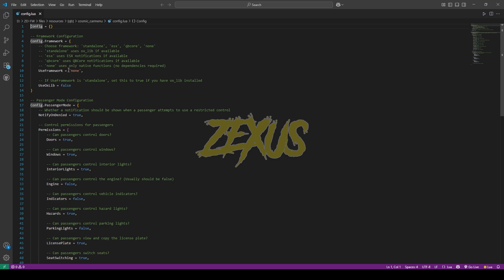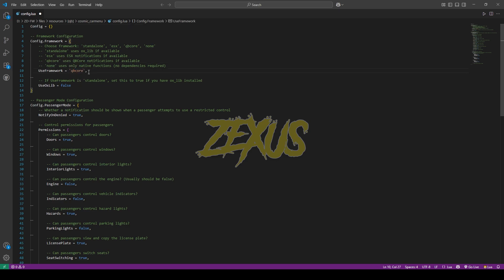You have to set the framework which you are using. In my case, I'll be using QBCore framework, so I'll be copying this name from here and replacing it here, just like this.